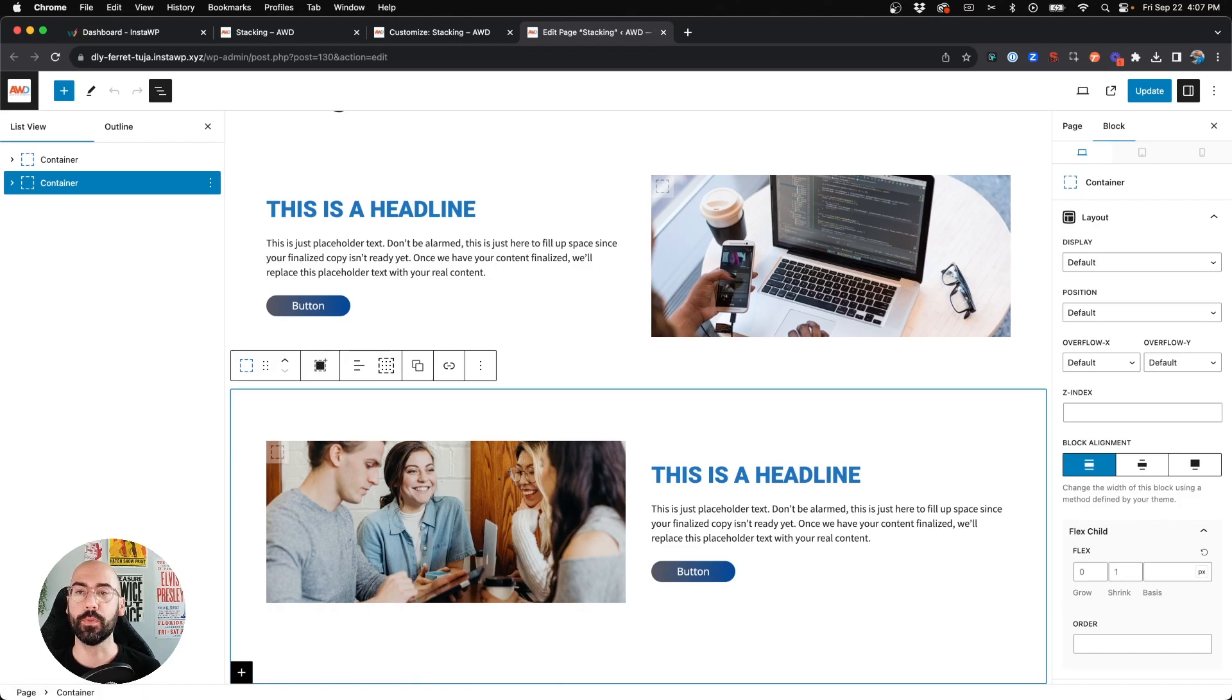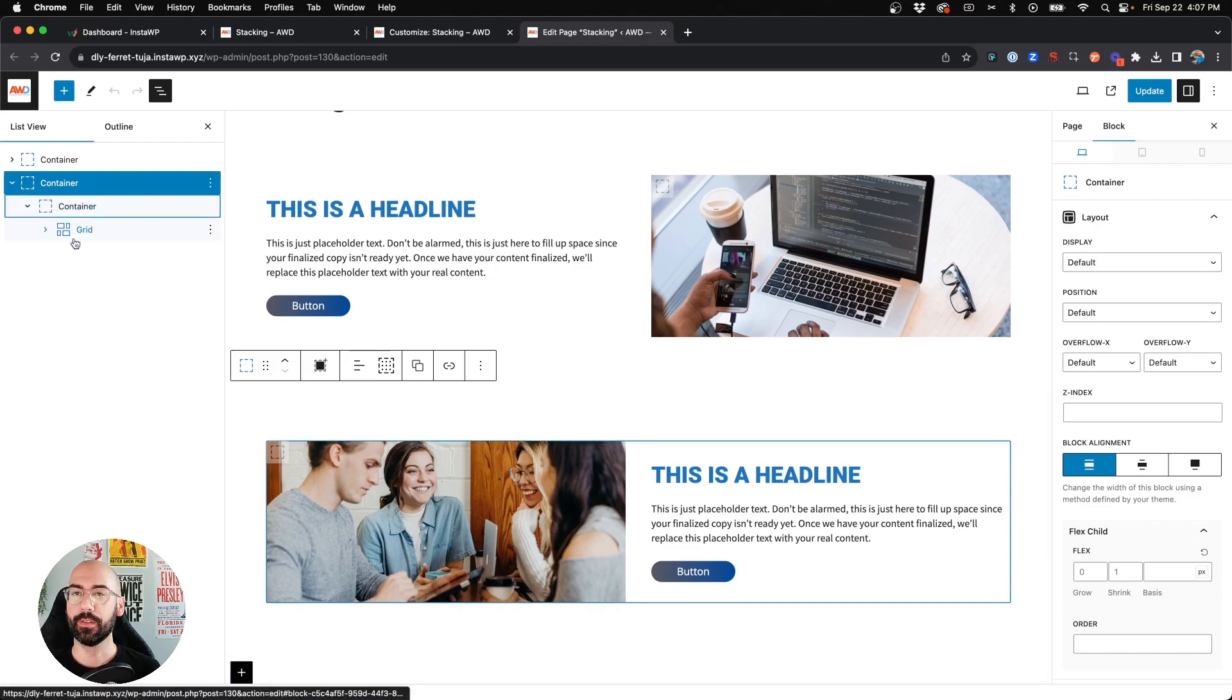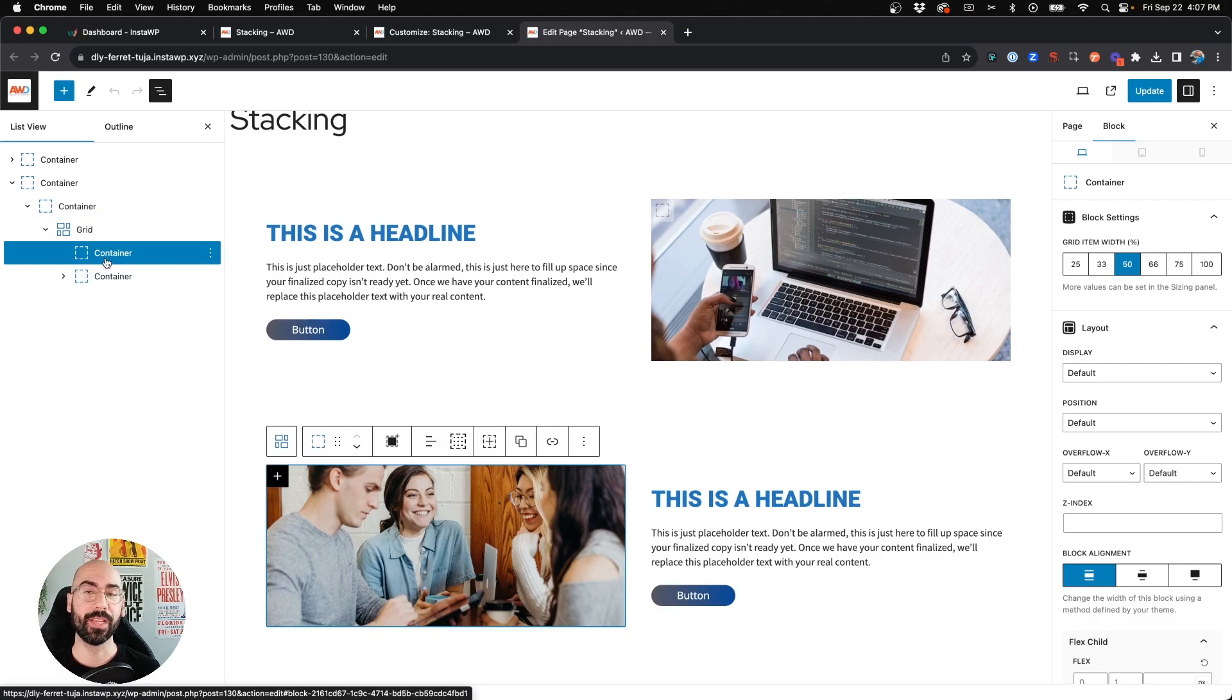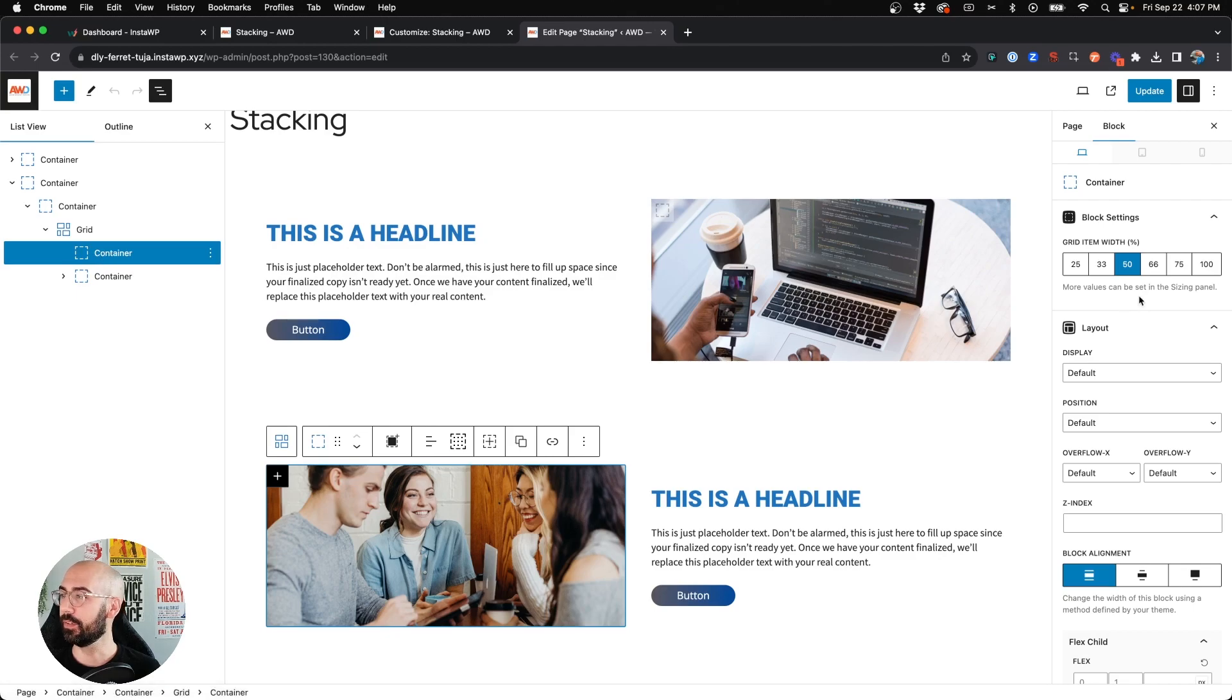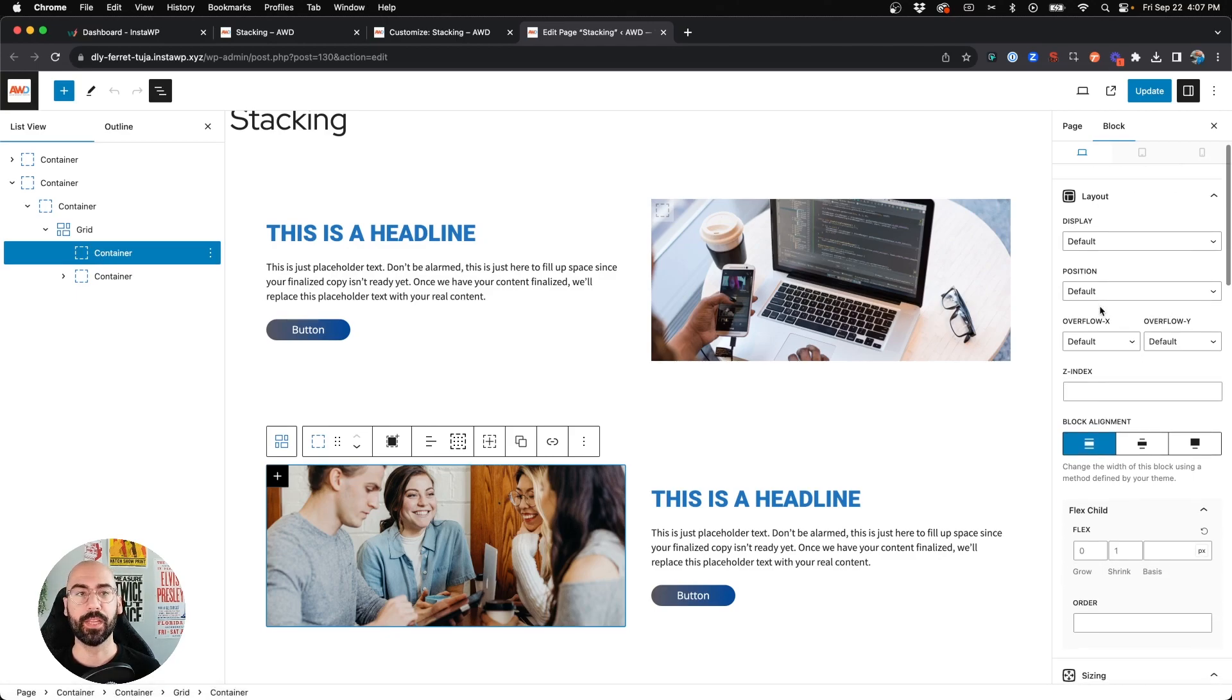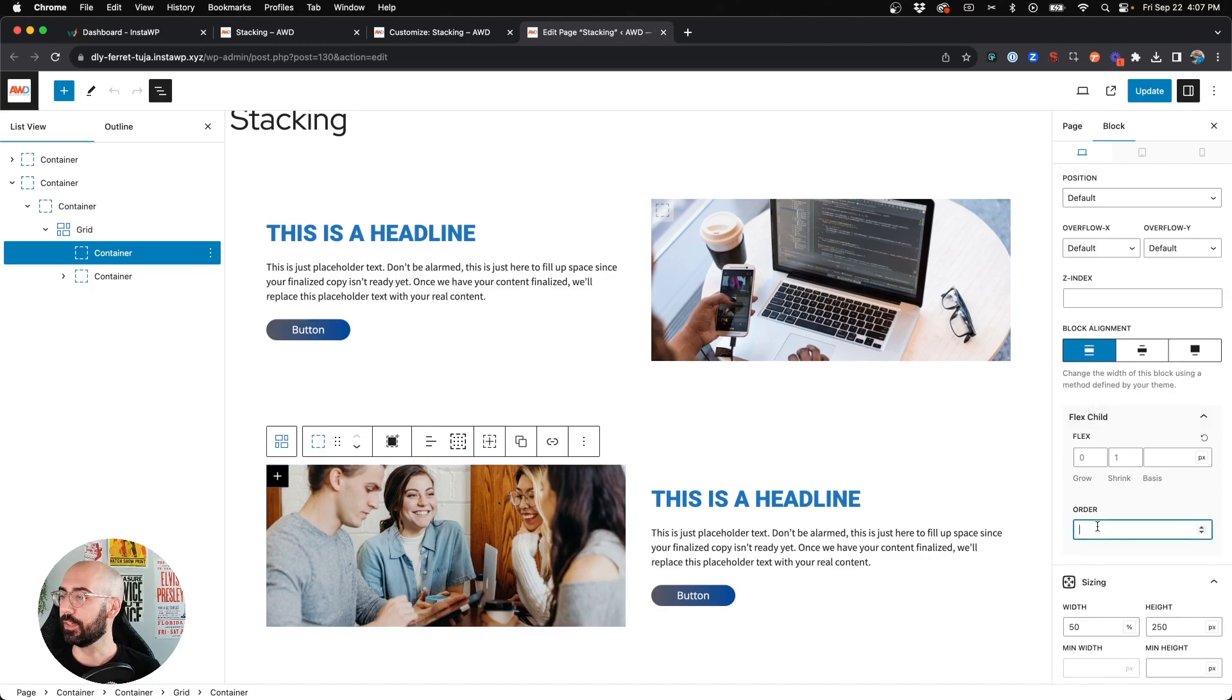So let's open it up, open our inner container, and open our grid. This first container is the one we want to appear second on mobile. So we're going to click that first container, come on the right-hand side, and come down under Flex Child. Under here you're going to see Order—this is exactly where you can dictate what order you want this to show.